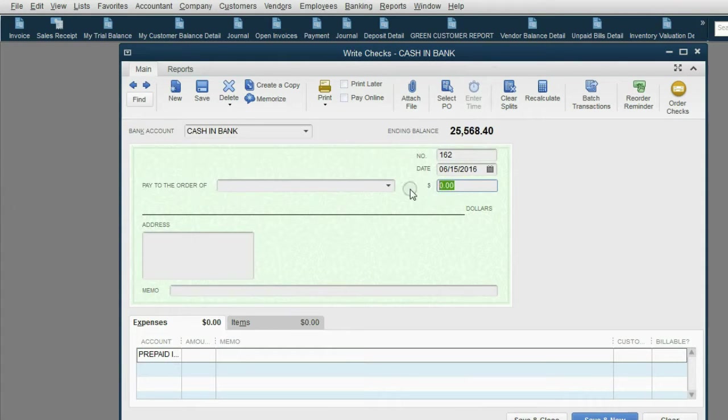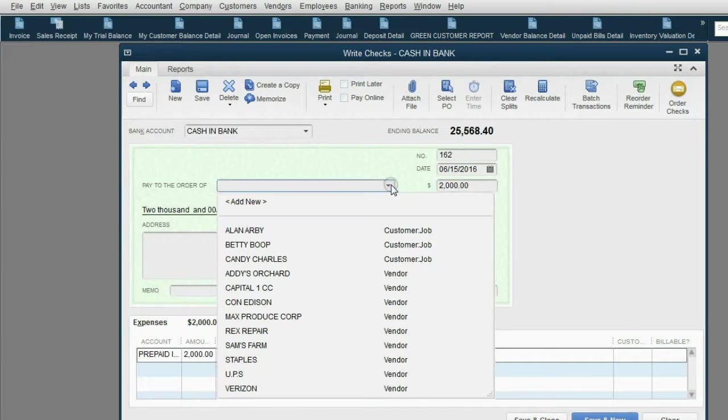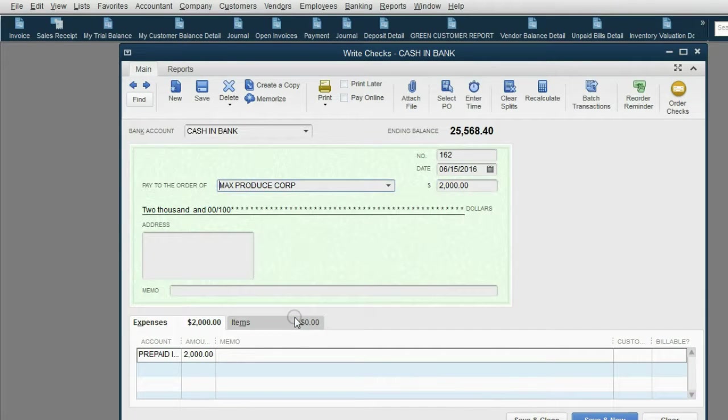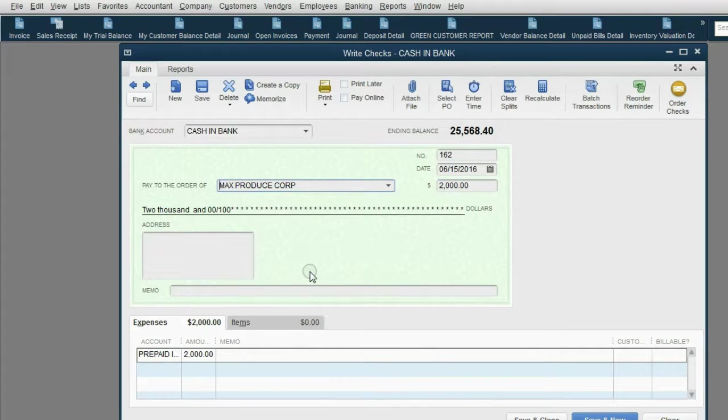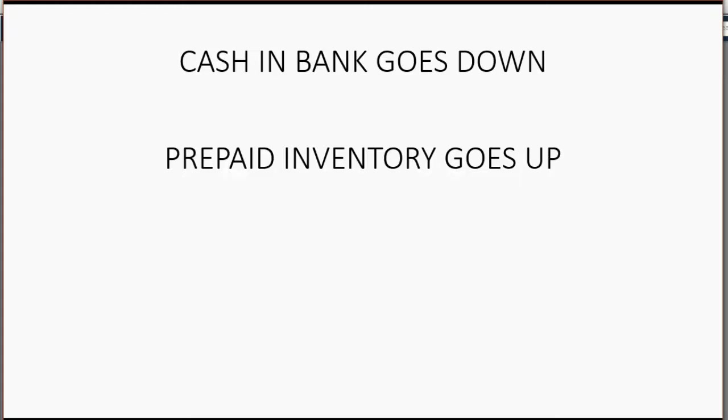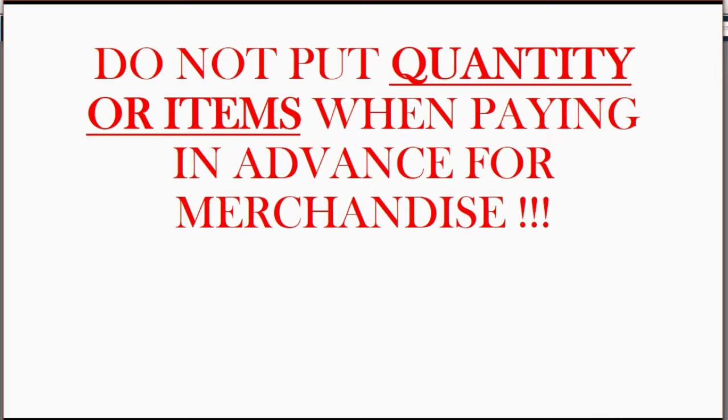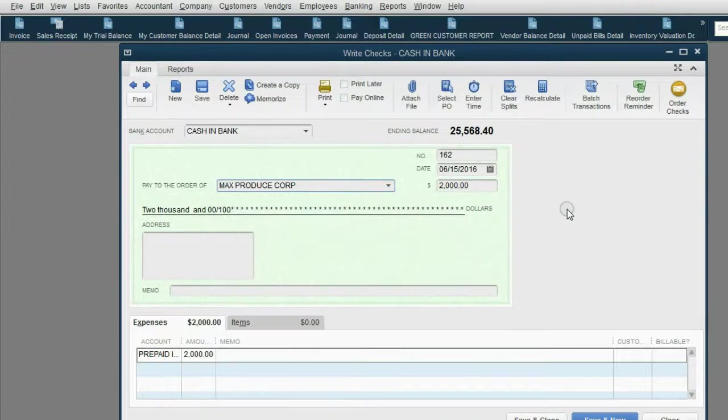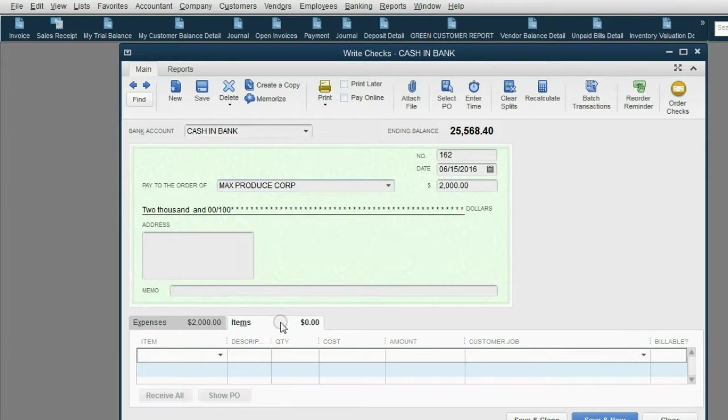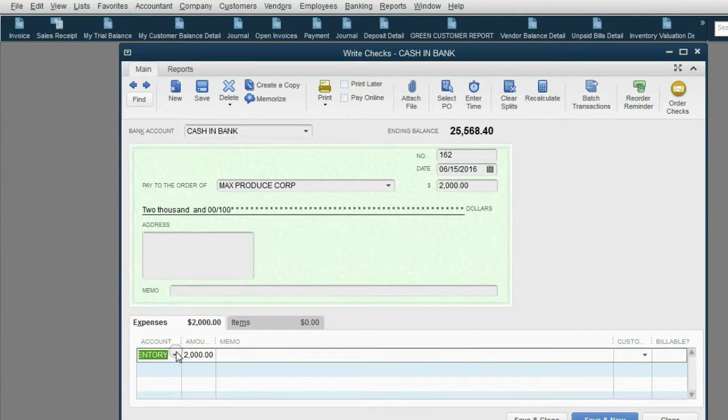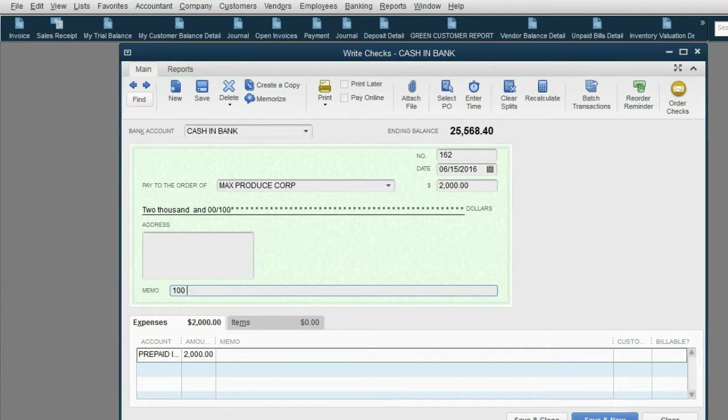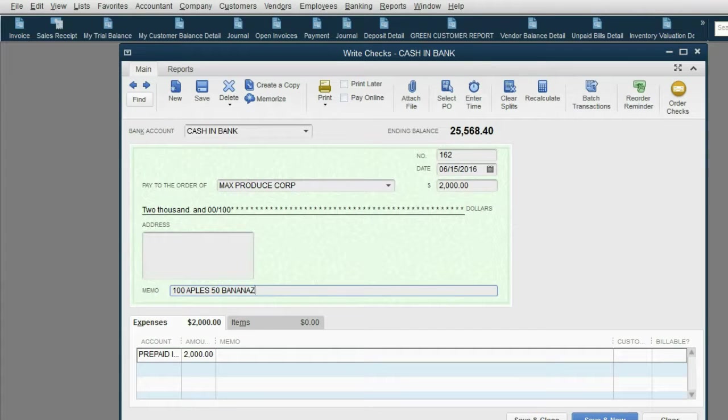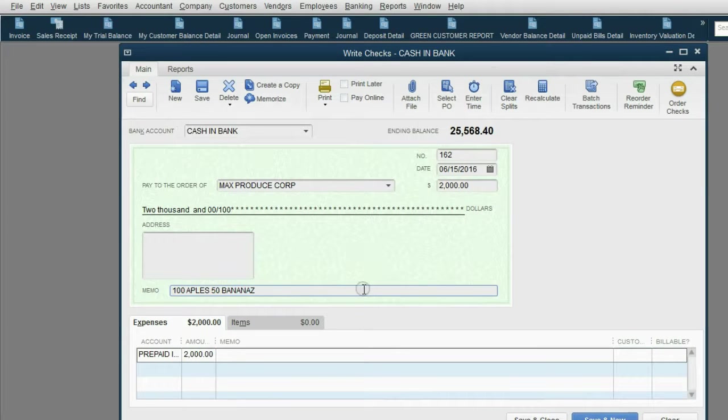Now, the money amount that we're paying is $2,000 and paid to the order of Max Produce Corporation. Now, there's something very important I have to tell you about the moment that you pay for prepaid inventory. You must remember that you do not put quantity or items when paying in advance for merchandise. This means at the moment that you pay, you do not click the items tab. You instead click the expense tab and put in prepaid inventory. And that's where the money is going to. You should make extensive use of the memo field and type the quantity in the memo field if you really need to write down the future expected quantity. A hundred apples, fifty bananas.